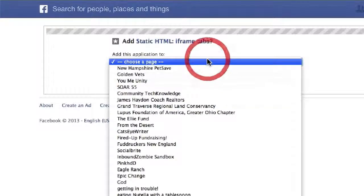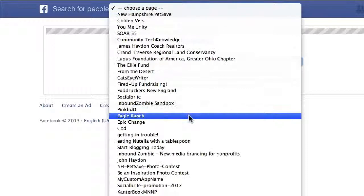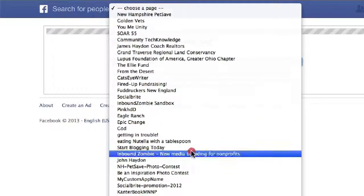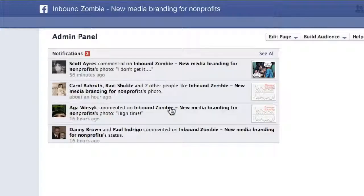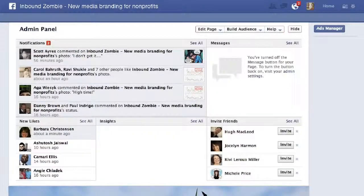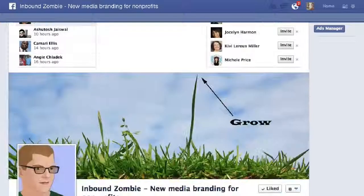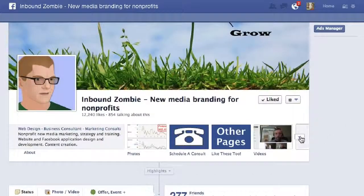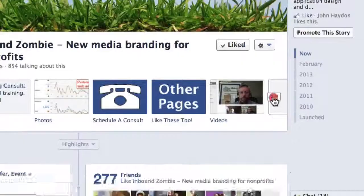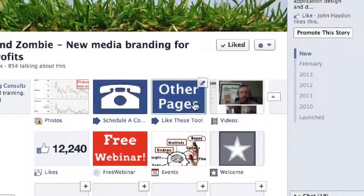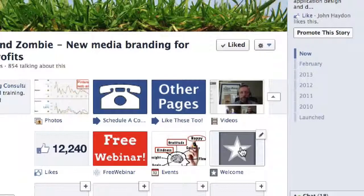You select your page — we're just going to pick Inbound Zombie for now. Once you do that, you click on 'Add Static HTML' and then you're redirected to your page. The next step is you look for the tab. The tab is going to have a white X on a gray background, right among your other tabs.